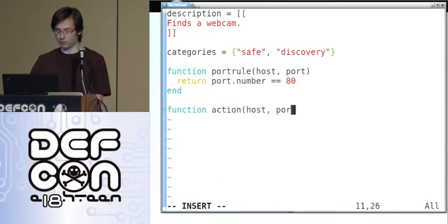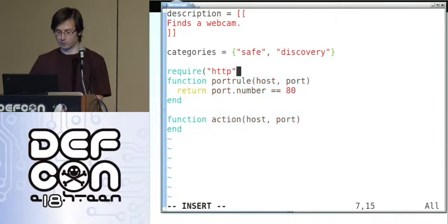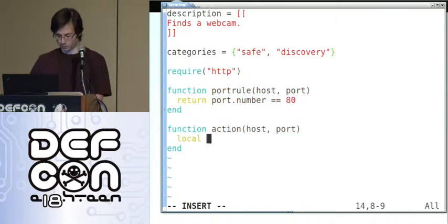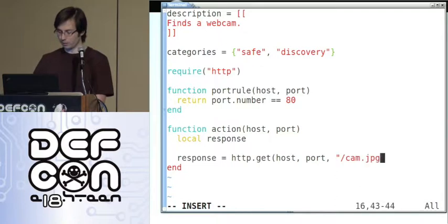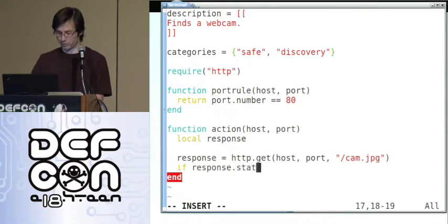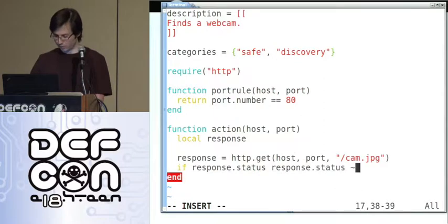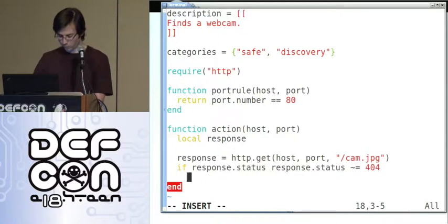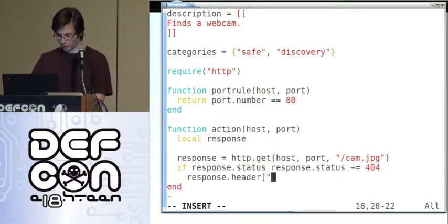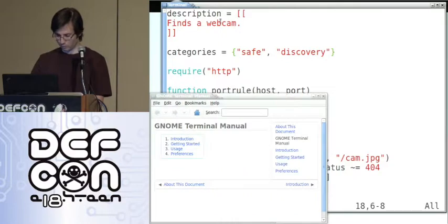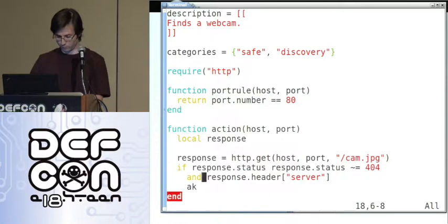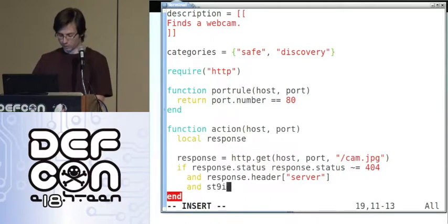The action is where the script really does its work. It takes two parameters: the host and the port. We're going to be using HTTP functions so we need to require that library — this is just like an import in any other language. Let's define a local variable for our response, and we want to retrieve cam.jpeg. Now let's test what we got from the response. If response.status exists and response.status is not 404, and we want to check that the server header exists — string.match is a standard Lua function.